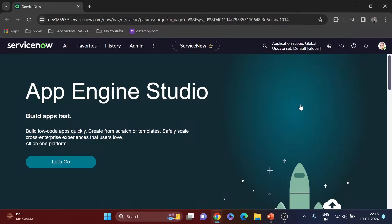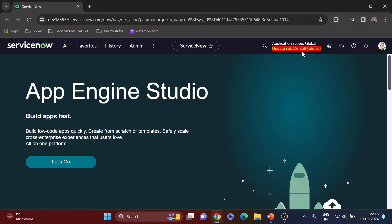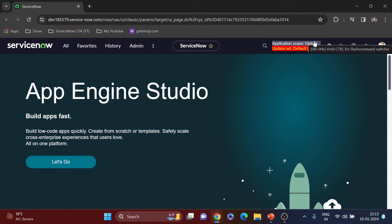Now let's jump into my PDI to see global and private scope in action. I'm in my Personal Developer Instance. You can see two things here: application scope and update set. Right now I'm in the global scope. If I click the application scope button, I can see different other scopes that are available out of the box.